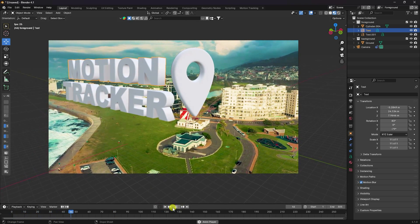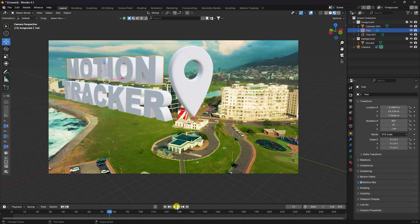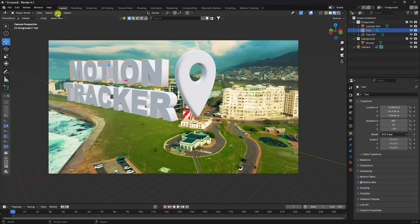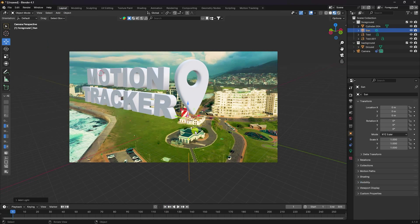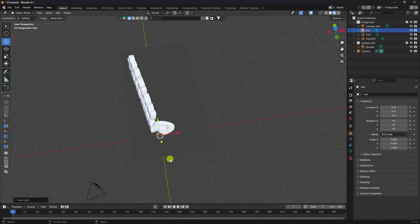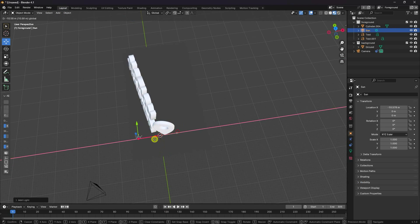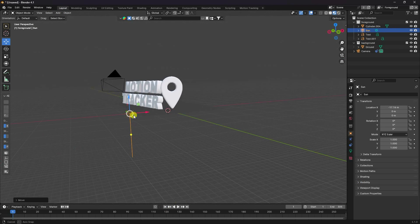Now add lighting. Add a Sun Light from the light menu — this gives a simple top-down directional light.